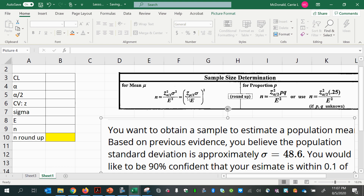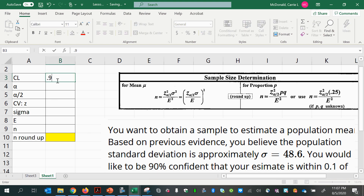The critical value is a z-score, and for z-scores we need an area so that we can find the corresponding z-score boundary. The area we're going to use will come from our confidence level. They said 90% confident, so I'm going to put 0.9 — 90% as a decimal.